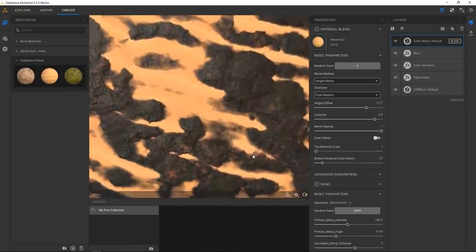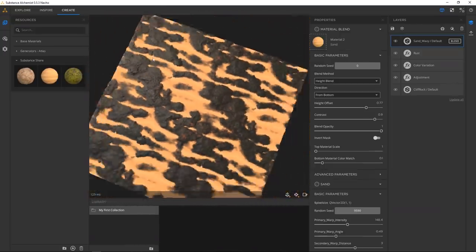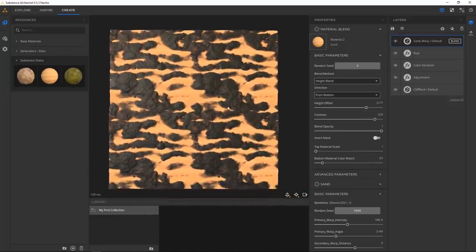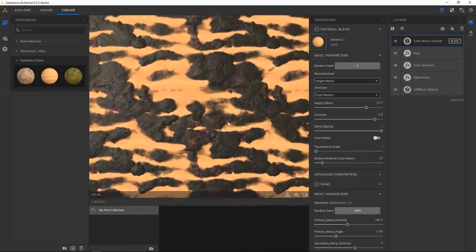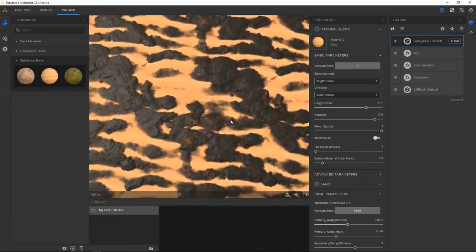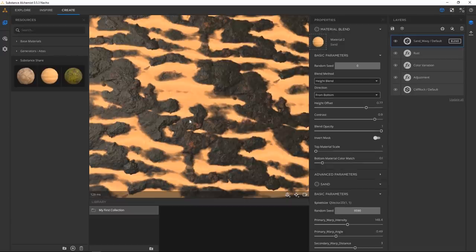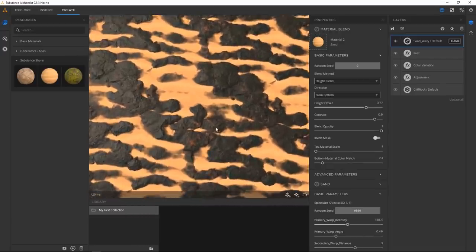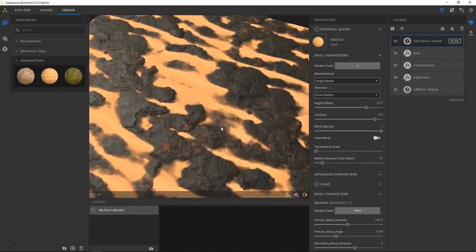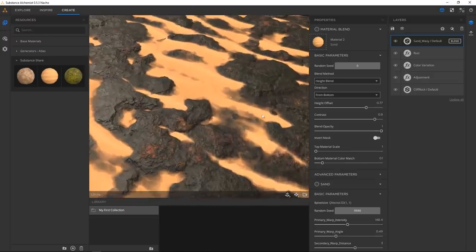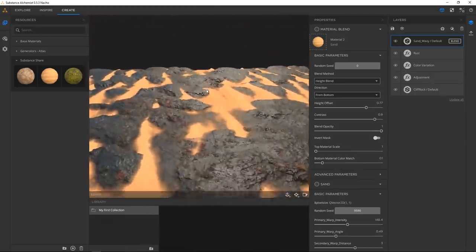You can just tweak that to your heart's content. A friend of mine pointed out that this maybe looks like a chocolate cake with some cheese gravy — so you know, use your imagination. To add a little more realism to this sci-fi fantasy look, I'm going to find the gravel generator.